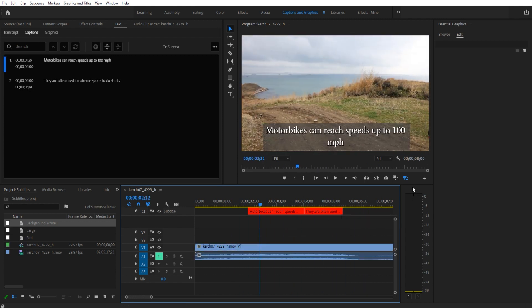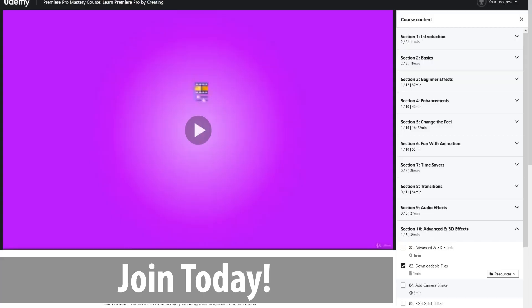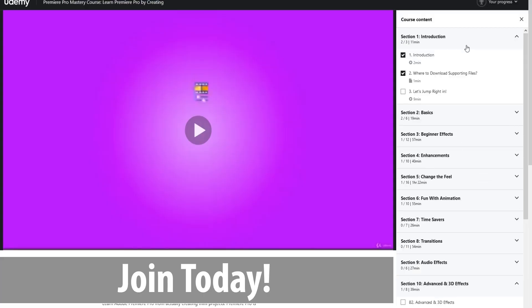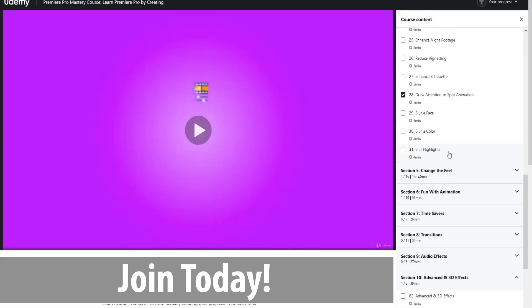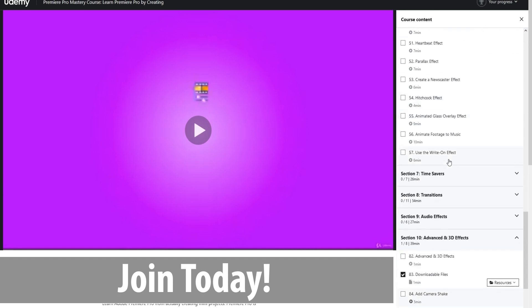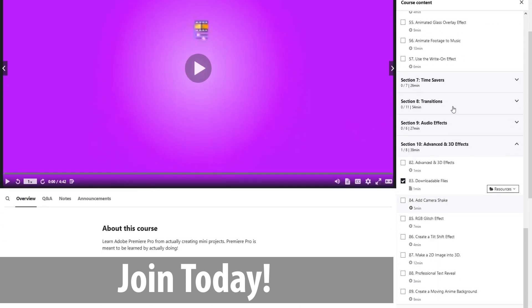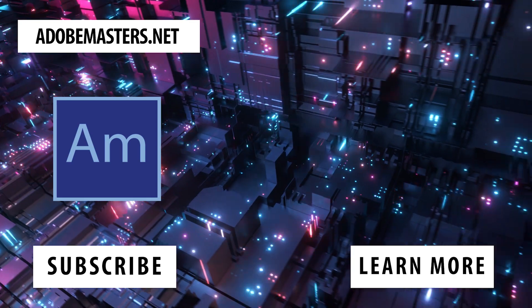Thanks everyone for joining me. If you have any questions, comment down in the comment section below or on our website adobemasters.net. If you'd like to see more of this, go on that subscribe button. Until next time everyone, see ya!